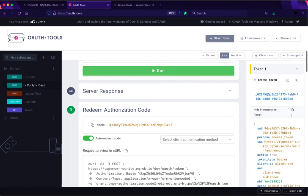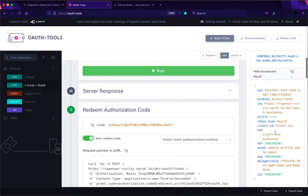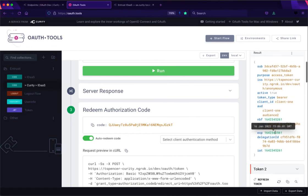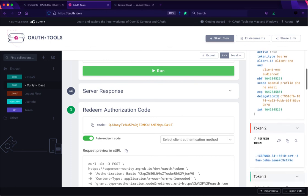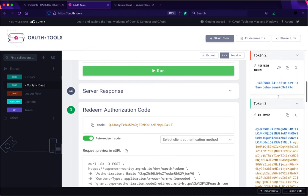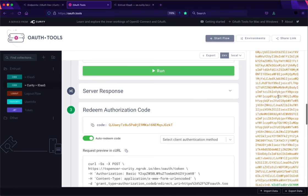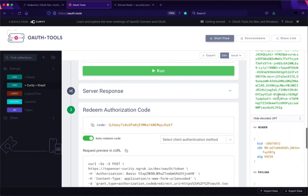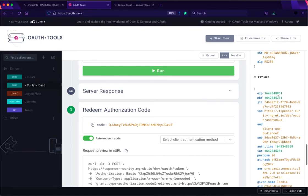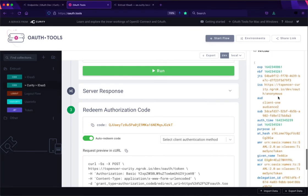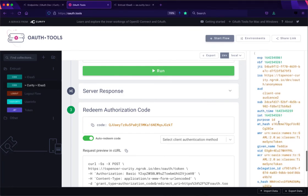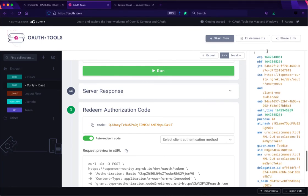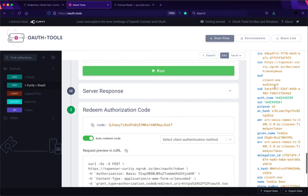Again this is issued by Curity so we can introspect this. We can see here that the issuer is tspencer.curity.io instead of one at the Entrust domain like before when we went from OAuth tools directly to the IDaaS platform.